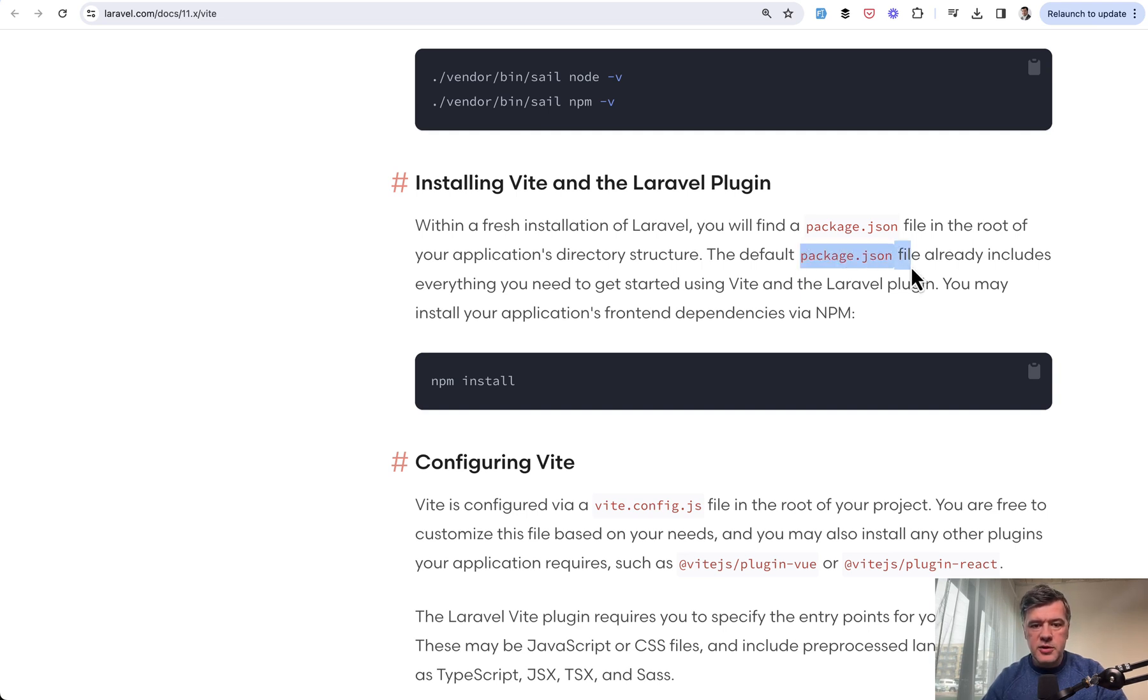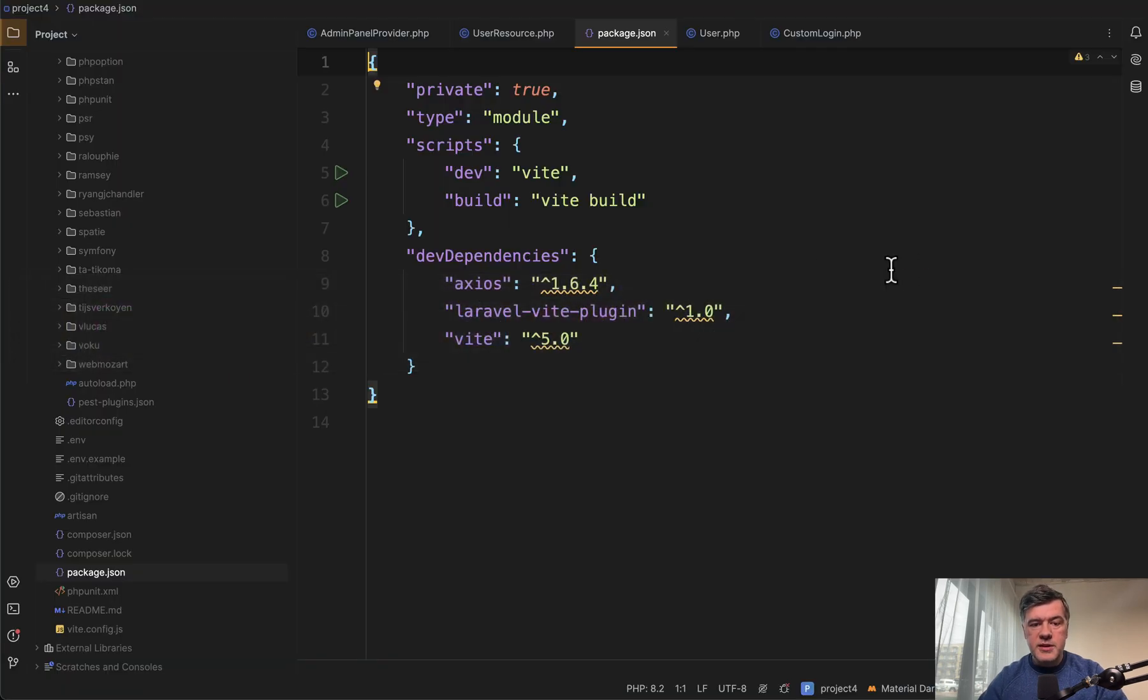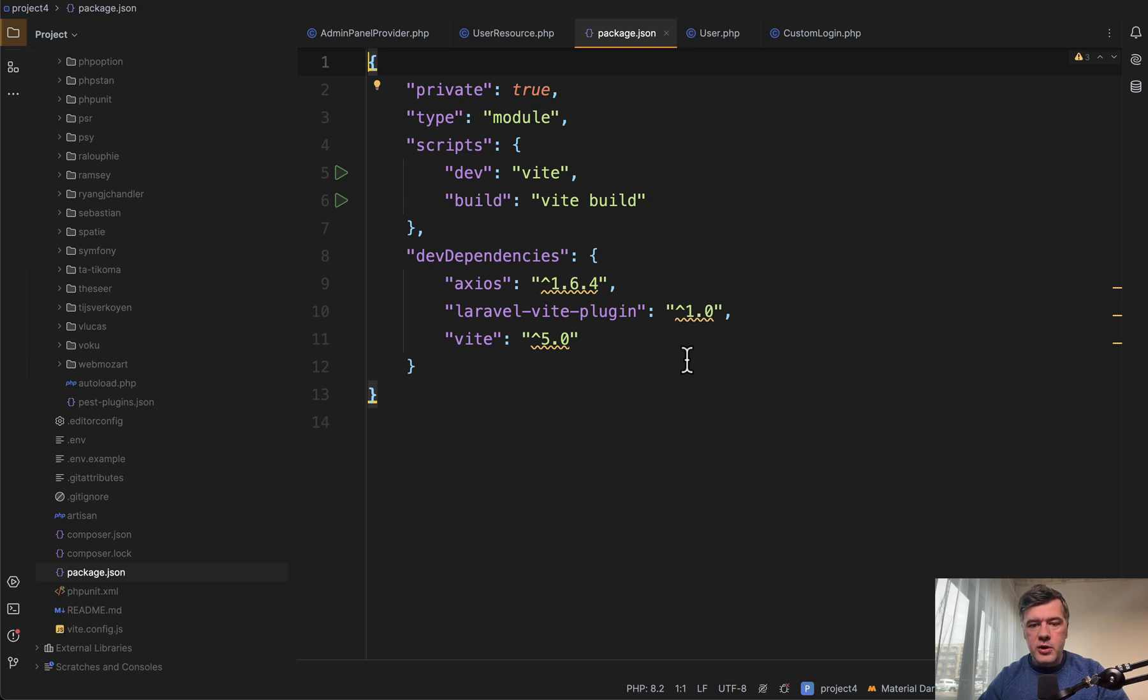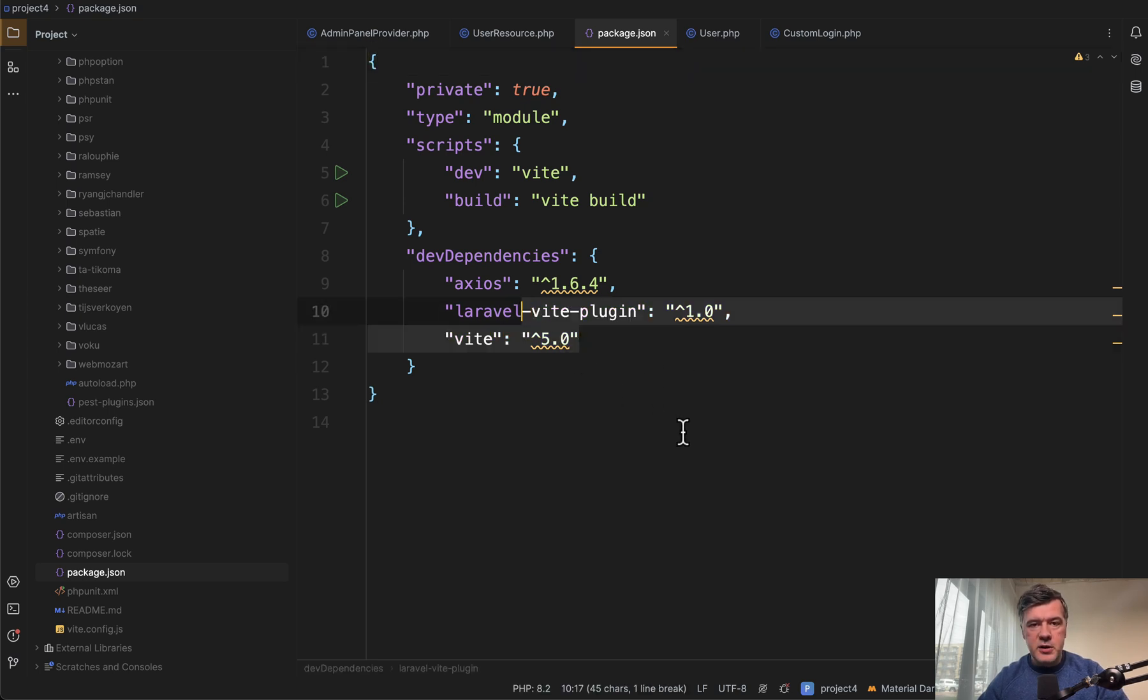So you just need to run npm install for those libraries. And this is the default package.json of Laravel 11 project. So you have Vite and its plugin.